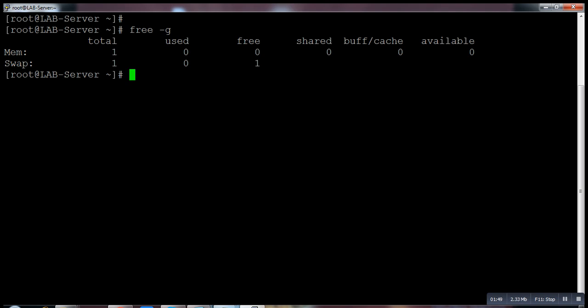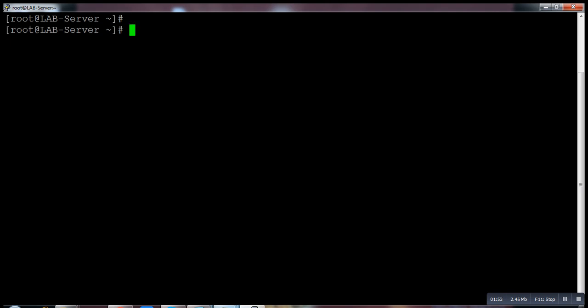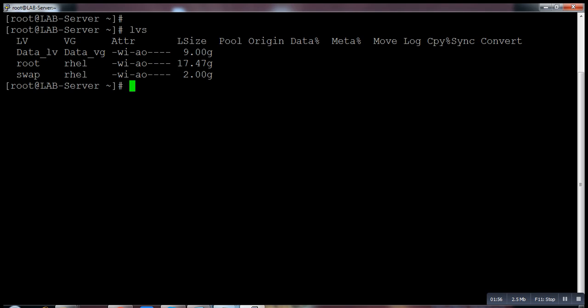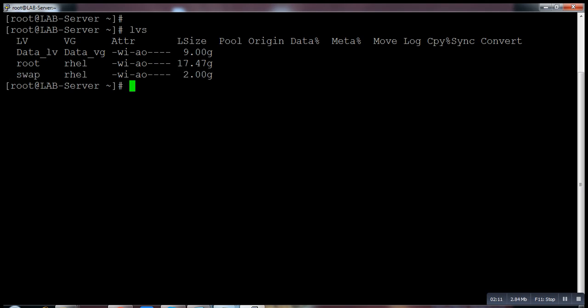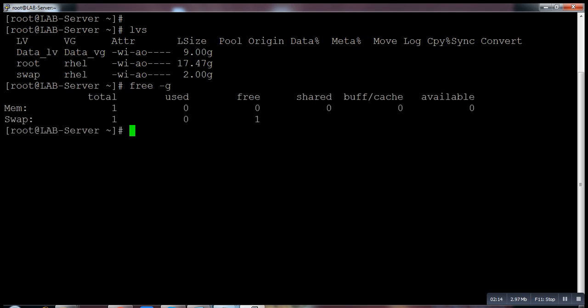How will we extend the swap? Actually swap is also part of the LVM. Now you can see this is my swap partition, a logical volume. You can see the partition is 2GB but it's showing one because a few things are consumed and reserved somewhere. We have to extend it.